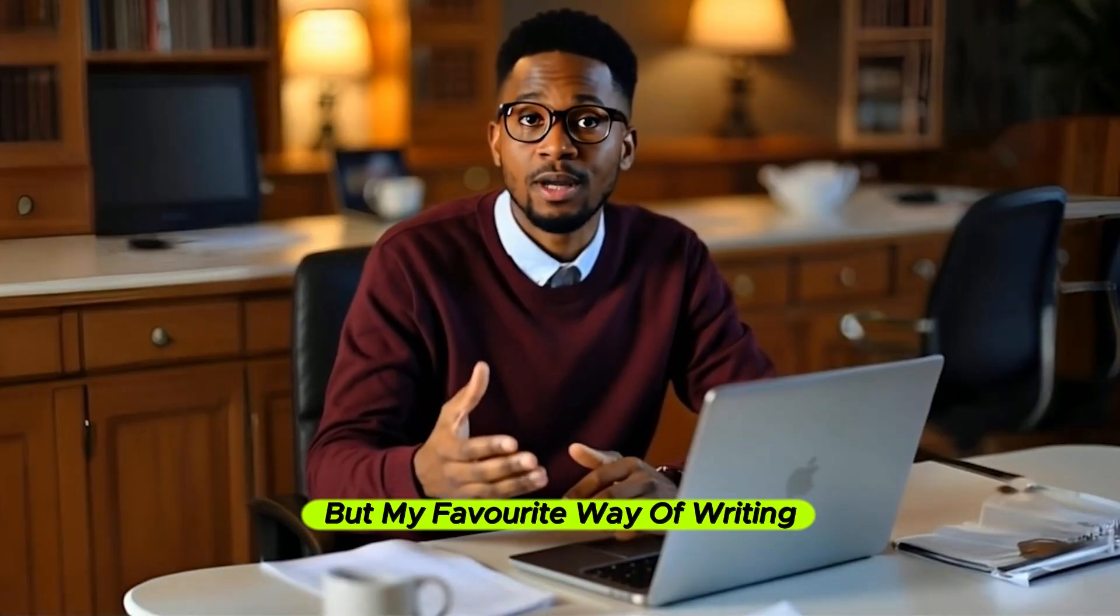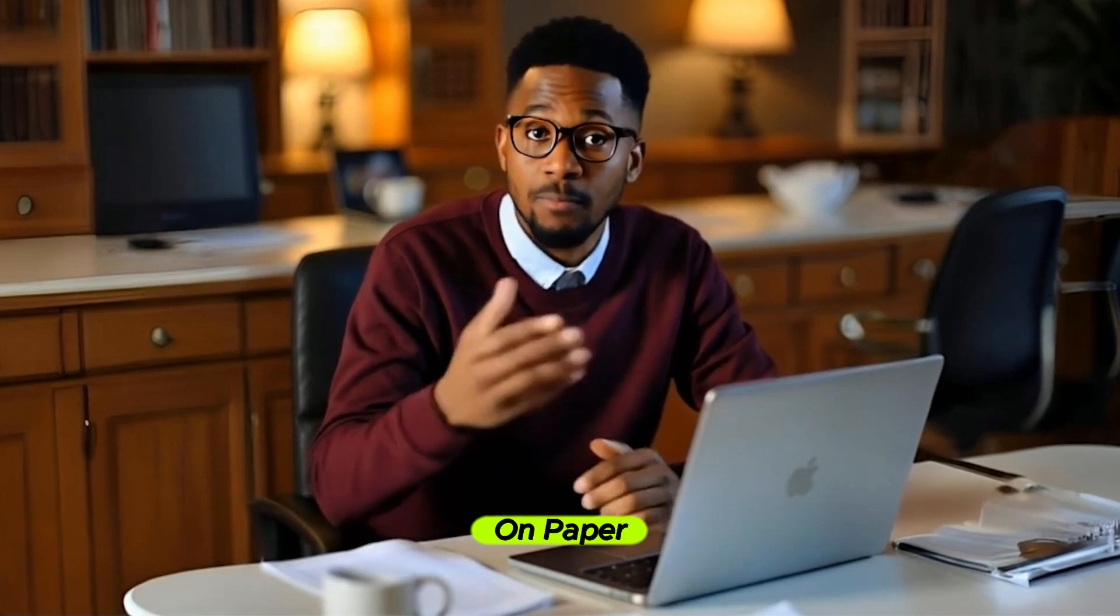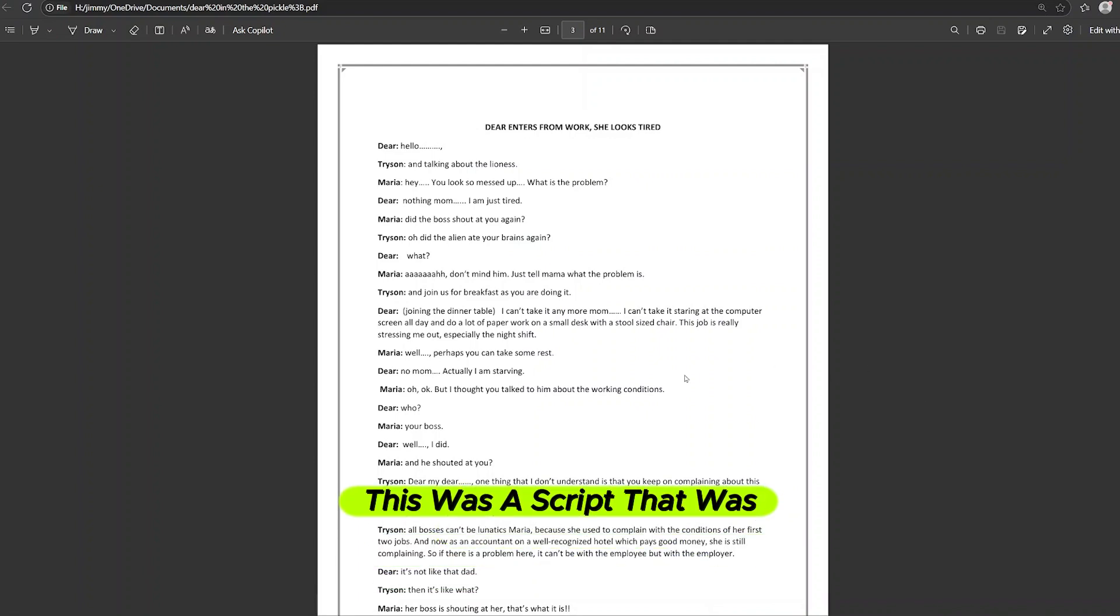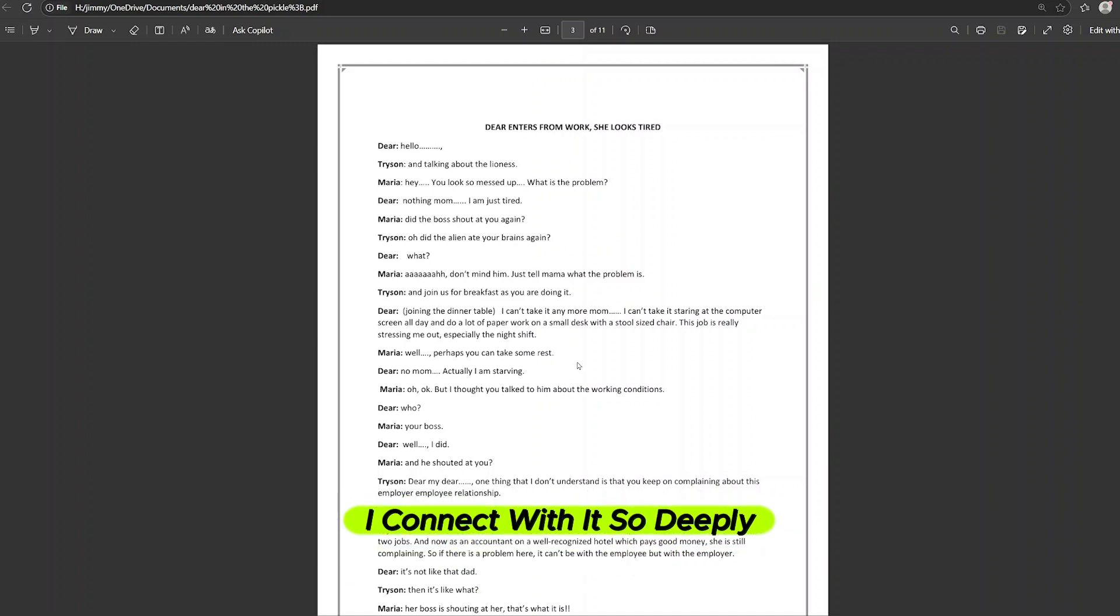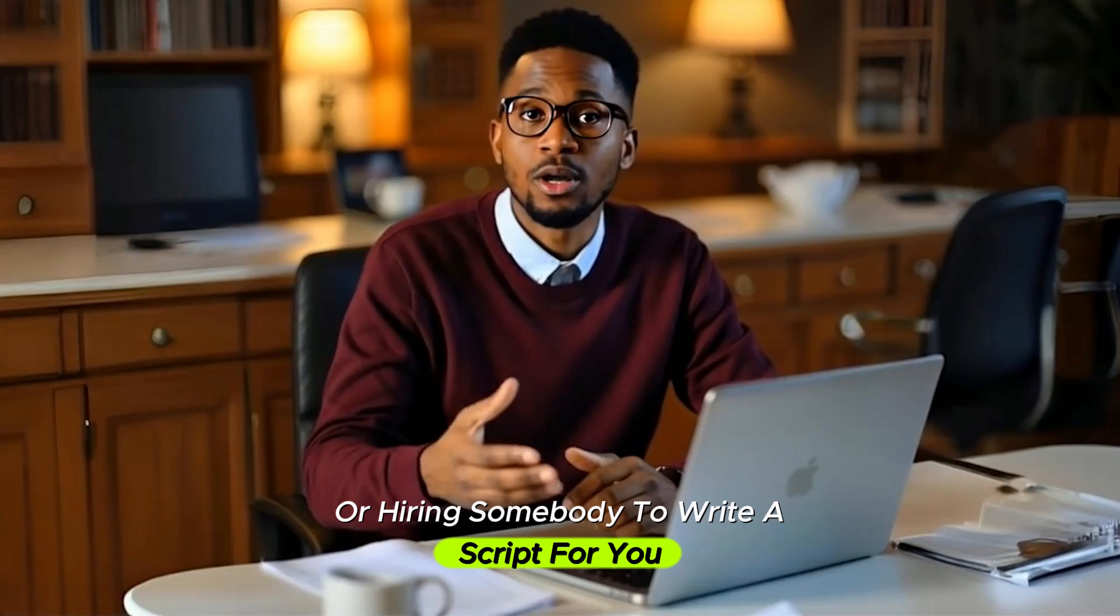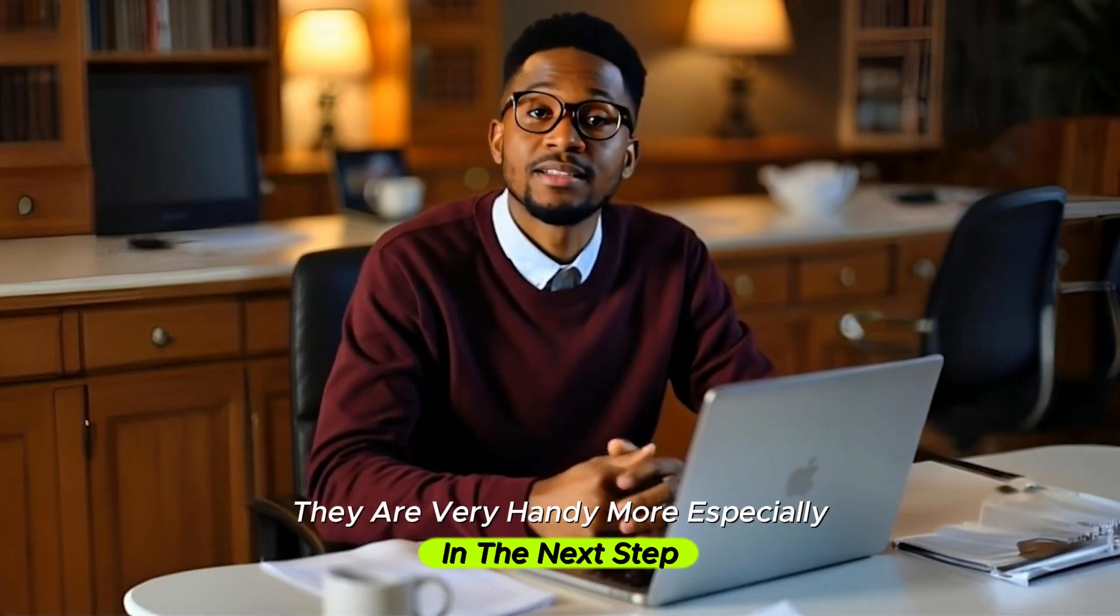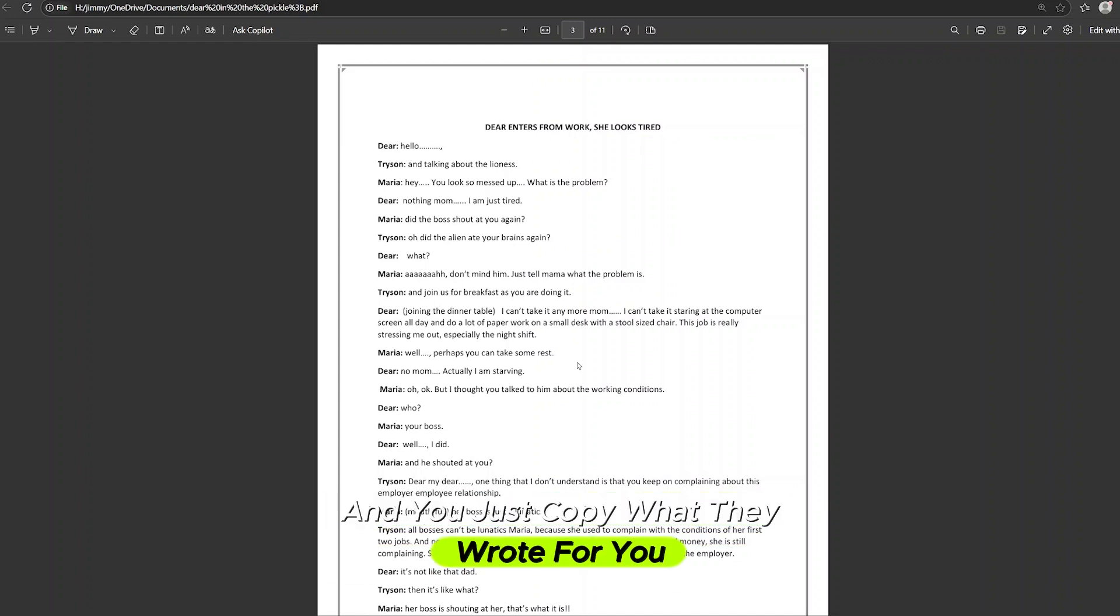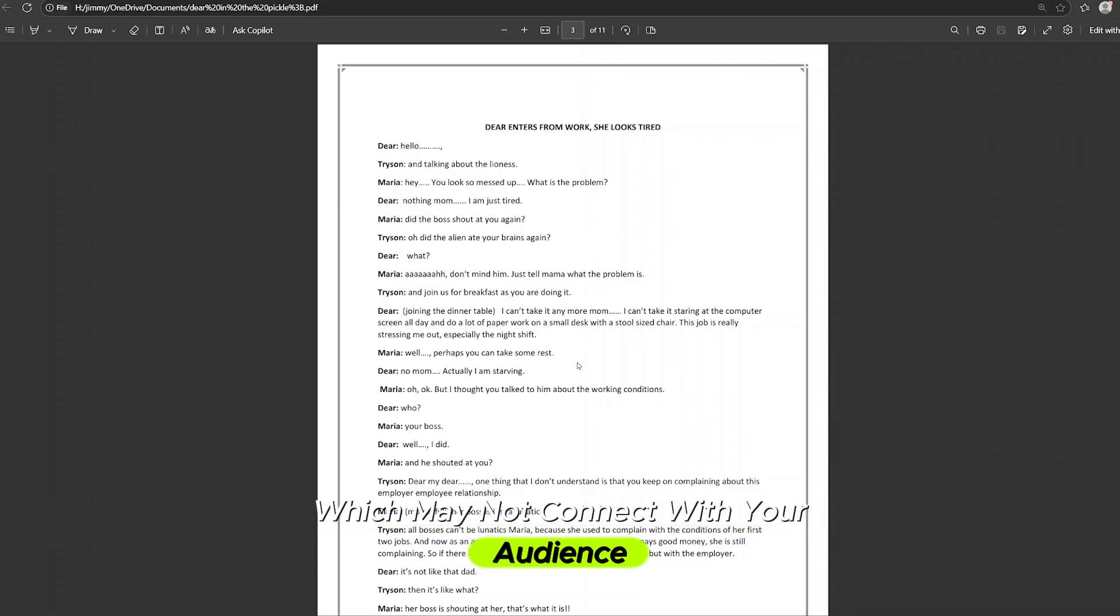This makes the writing process fast and flexible, especially if you are short on time or new to scripting. But my favorite way of writing is doing it manually where you put your imagination on paper, or you ask somebody who can help you write the script. Like I did here, this was a script that was written by a friend of mine, Justin, and every time I look at this script, I connect with it so deeply. That's the power of writing your own script or hiring somebody to write the script for you. I'm not despising the AI too. They are very handy, especially in the next step. But sometimes when you're writing a script and you just copy what they wrote for you, in most cases, you get these generic results, which may not connect with your audience.